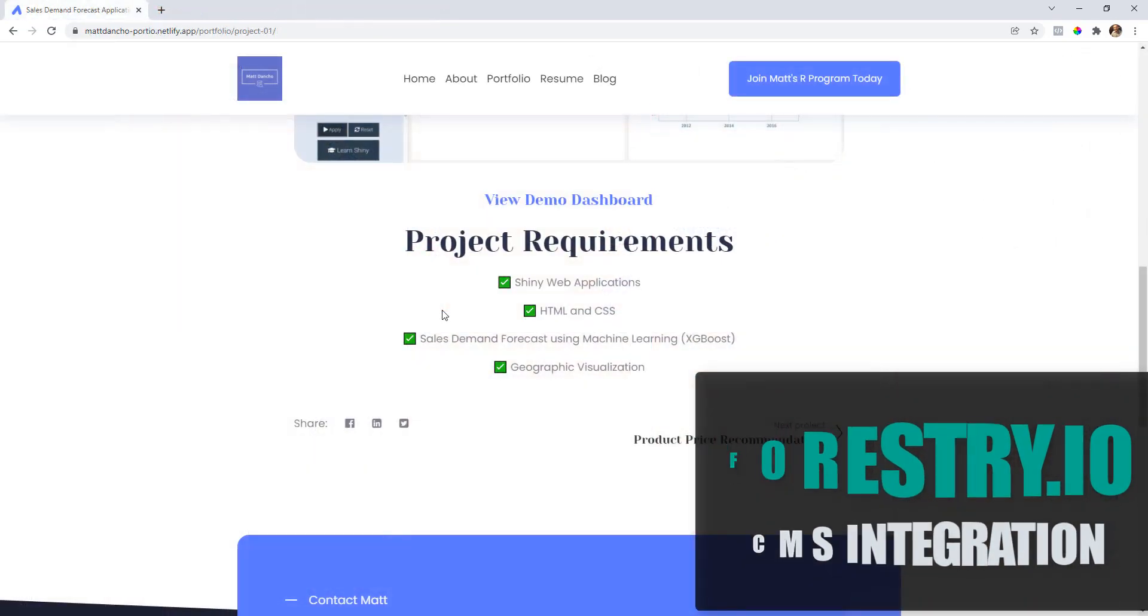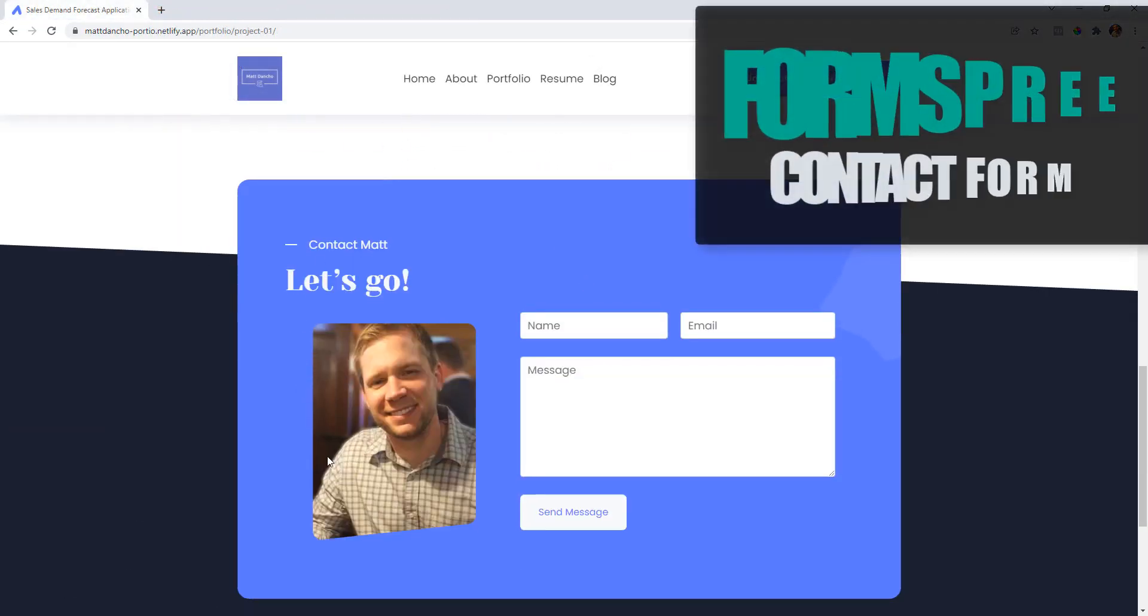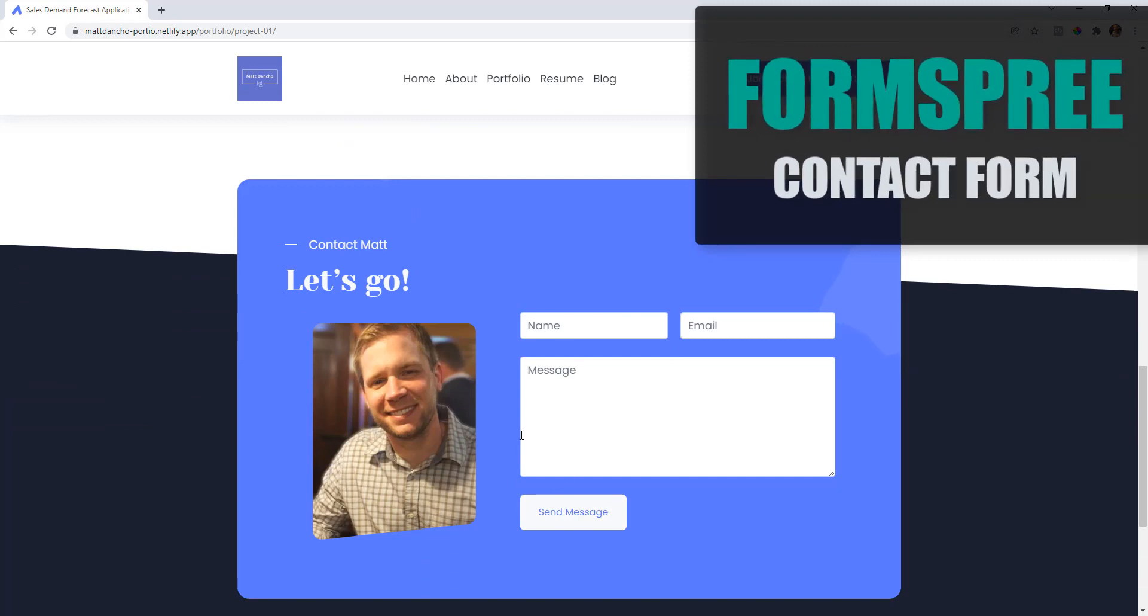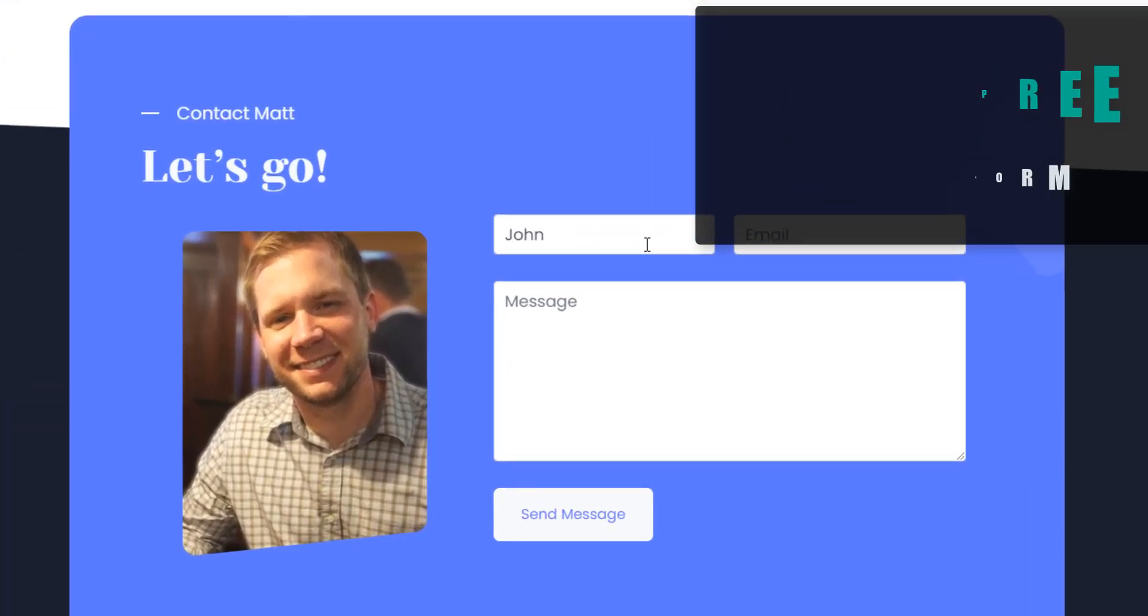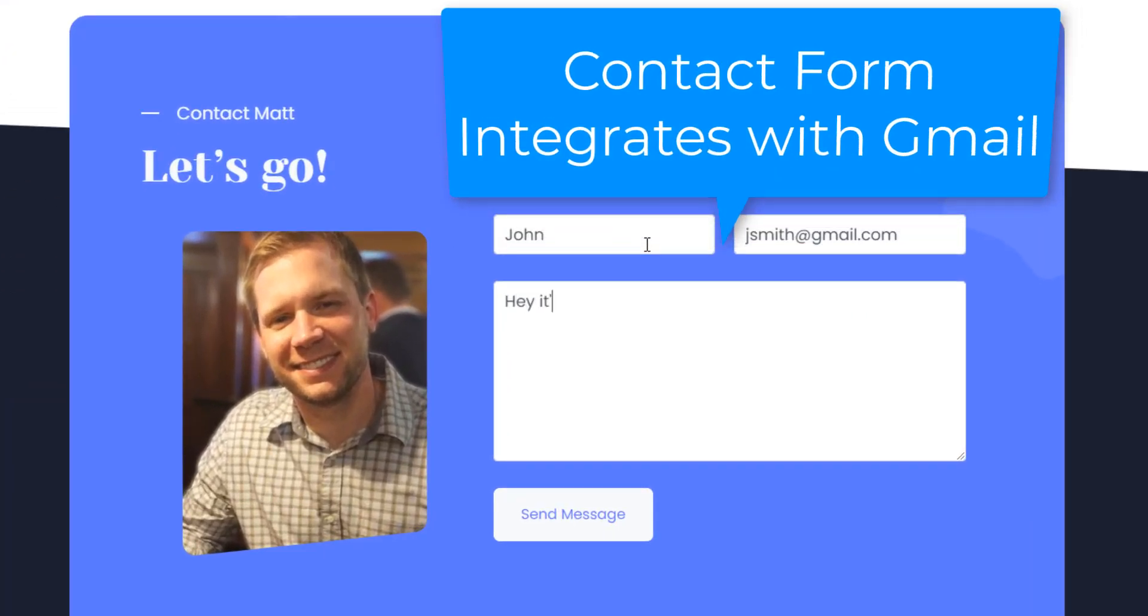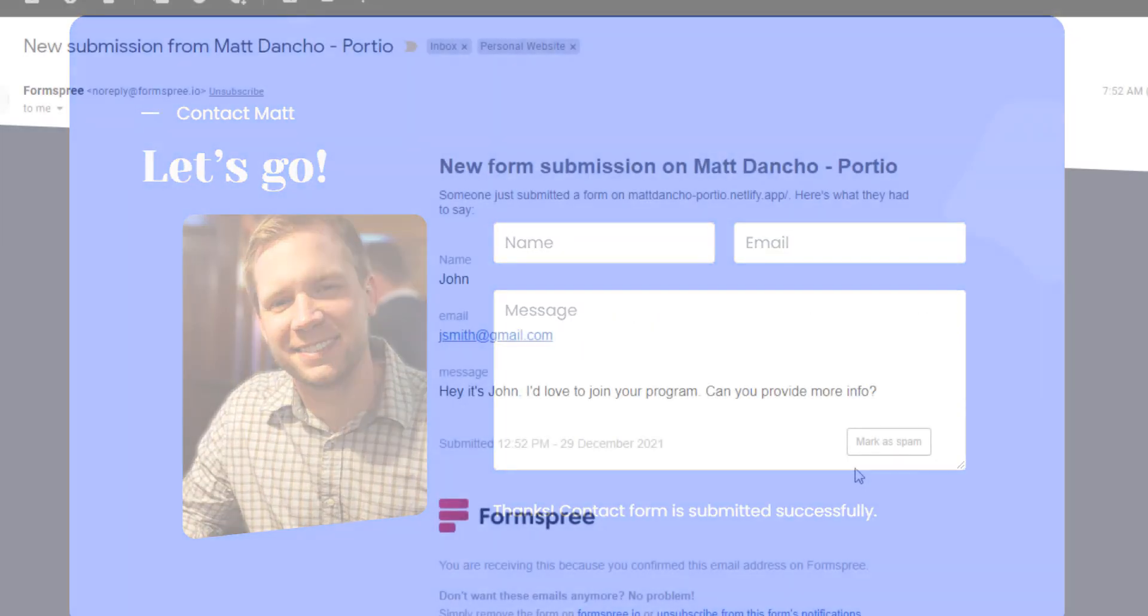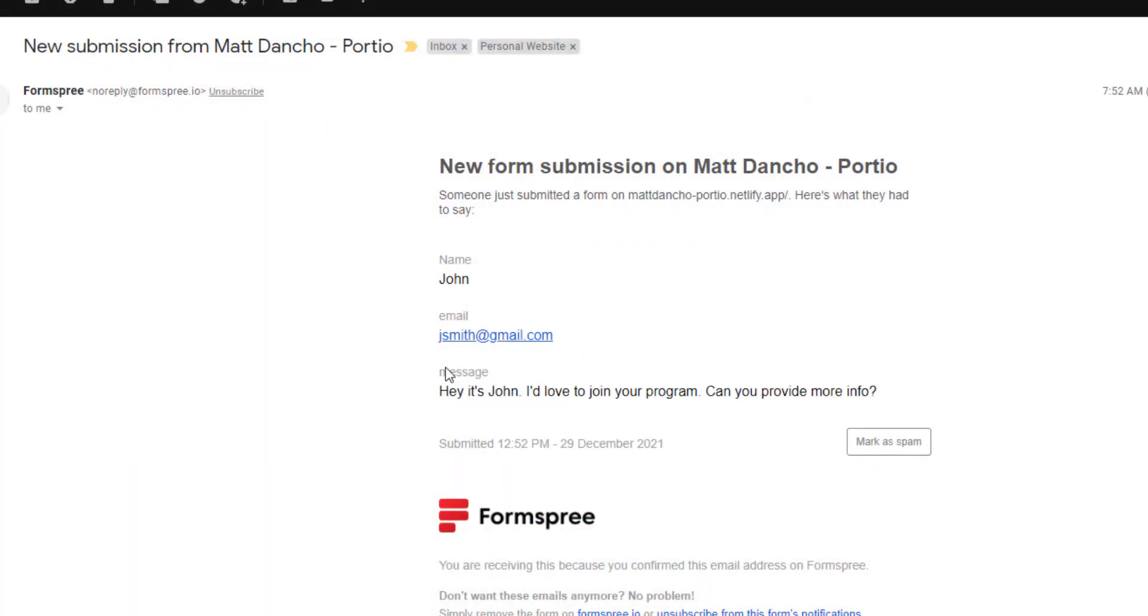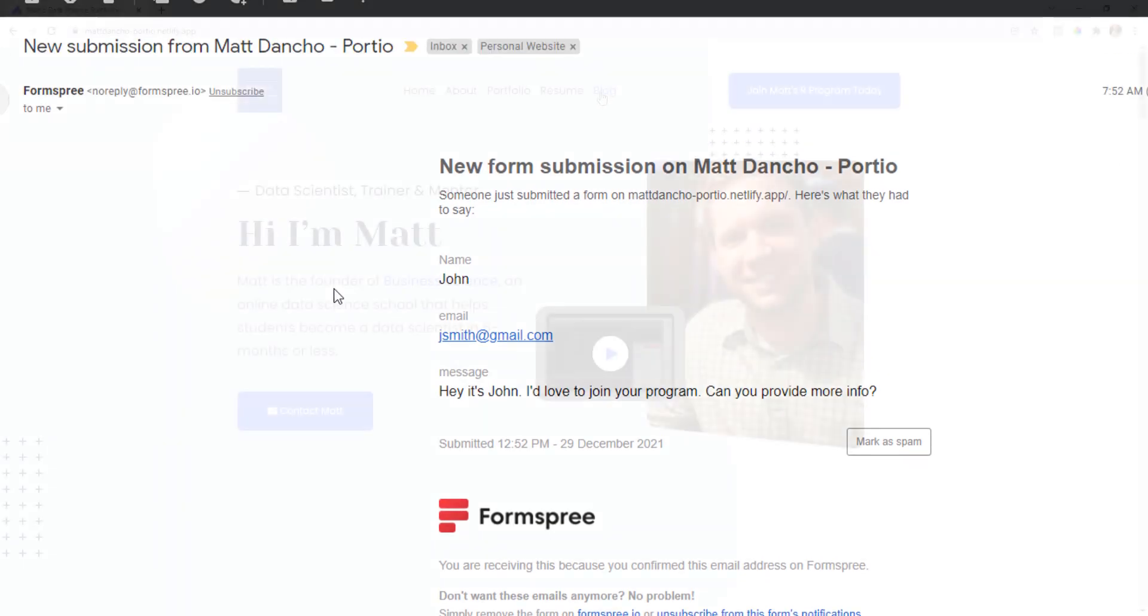Next it includes a Formspree contact form. Formspree puts your email behind a wall so you don't have to share your sensitive email information and allows contacts to send you emails through a contact form.